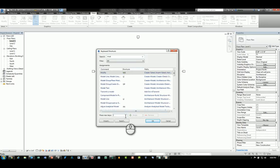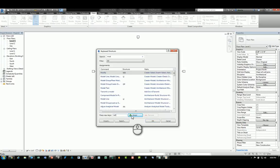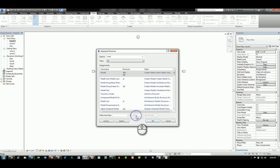If I want to change this, I can type in, say, MF and hit assign, and it will be assigned.